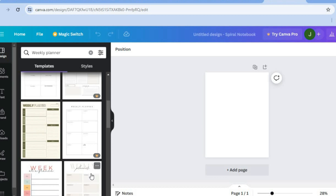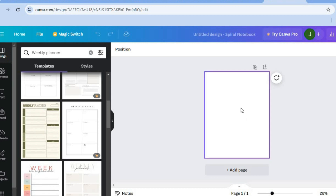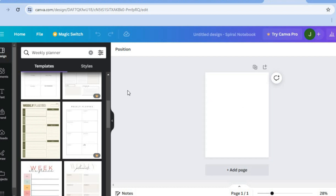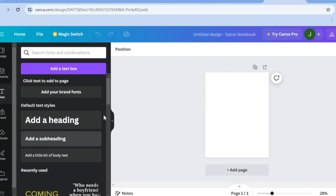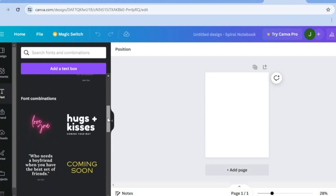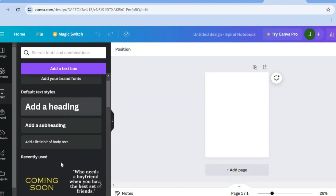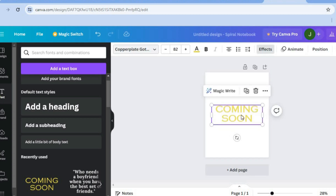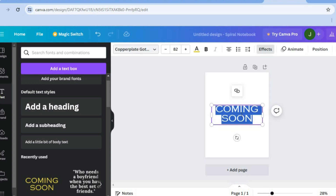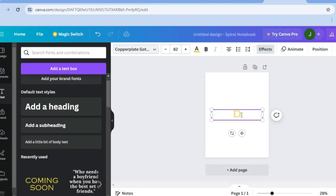The first thing we'll be doing is creating our planner cover. To create the planner cover is quite straightforward. All you need to do is go over to the left hand menu option and select 'Text'. After selecting text, you can choose any one of the text styles you'd like to use. Tap on a text style, then tap on the text box and name your planner or simply type in 'Weekly Planner'.